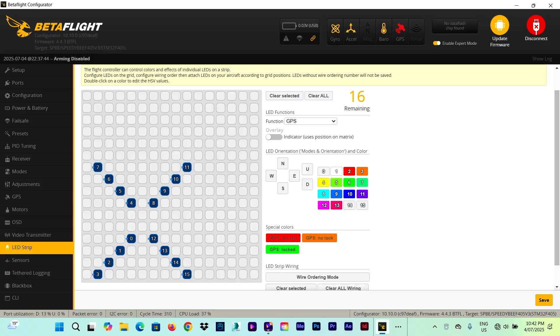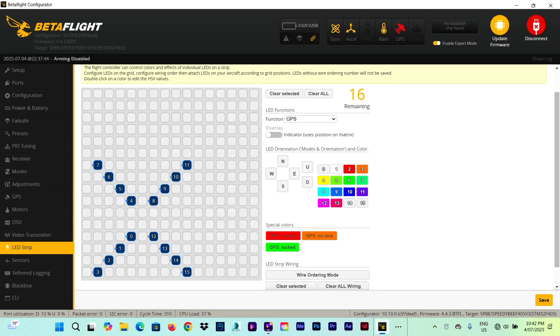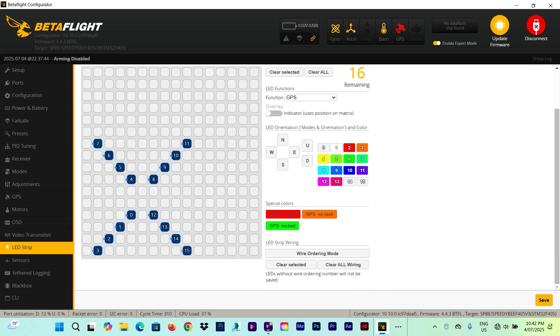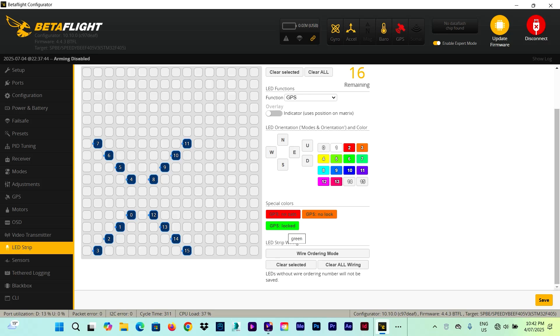Then GPS. This one, when there are no satellites fixed the color of the LEDs will be red. When you start to have some satellites the color will change to orange. And then when you have fixed satellites the color will turn to green.